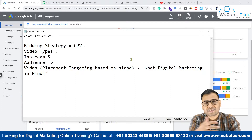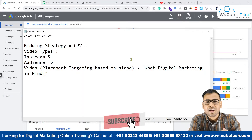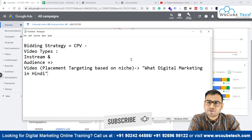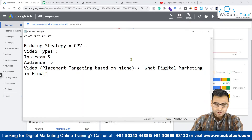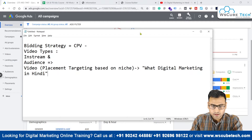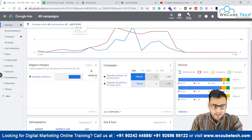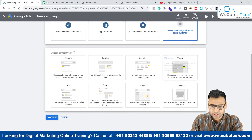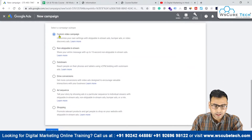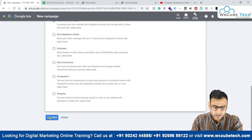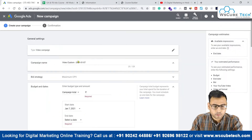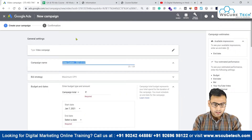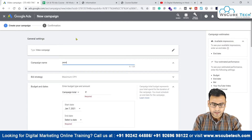Before starting, I'd like to request you to please subscribe to this channel and don't forget to press the notification bell to see these kinds of videos based on digital marketing. Let's begin and start creating the campaign. First, we have to click on 'New Campaign,' then click on 'Video,' and go to 'Custom Video Campaign,' then click 'Continue.' Now we'll write the name of the campaign — 'Video Campaign Placement Based.'